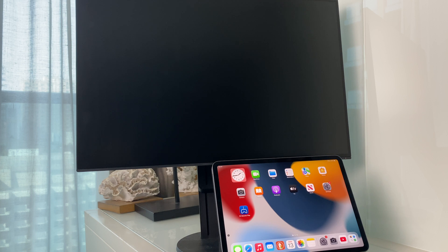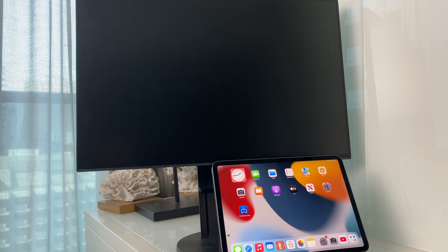This is an iPad Pro with a USB-C connection. Any iPad with a USB-C connection can do this.